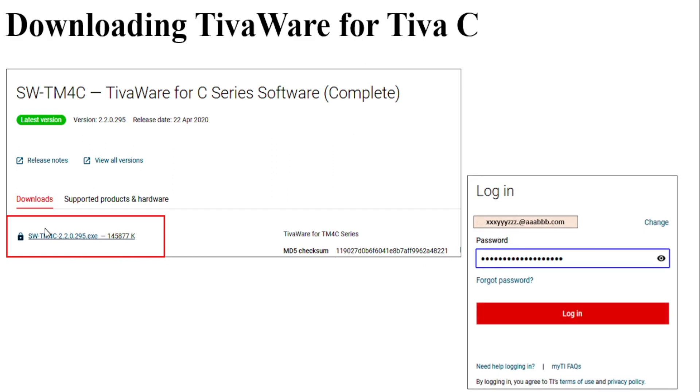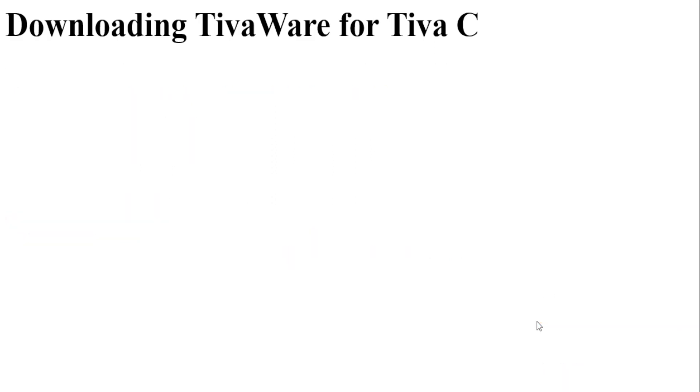After clicking this link you will be taken to a webpage where you will have to provide your credentials to download the software. If you have not registered in the website then please register yourself and then provide the login details and download the file.